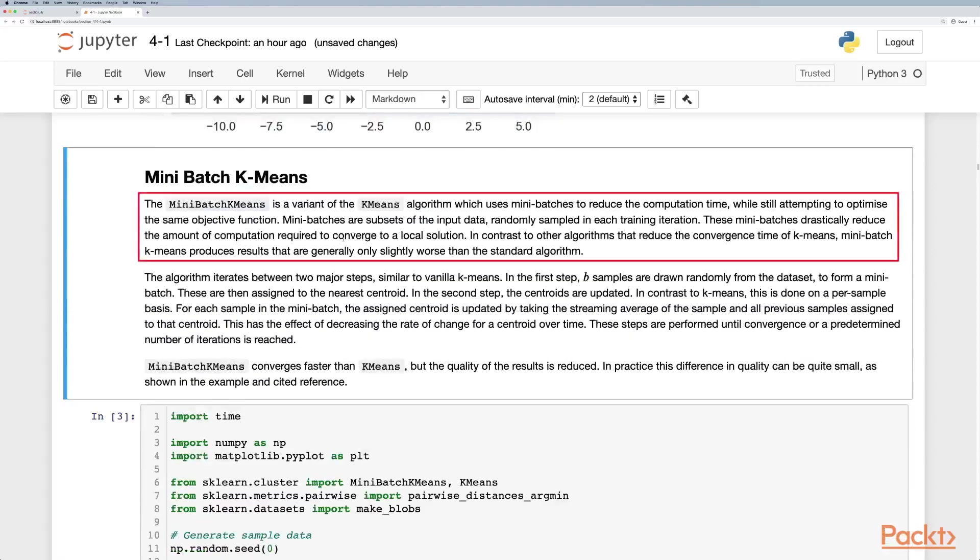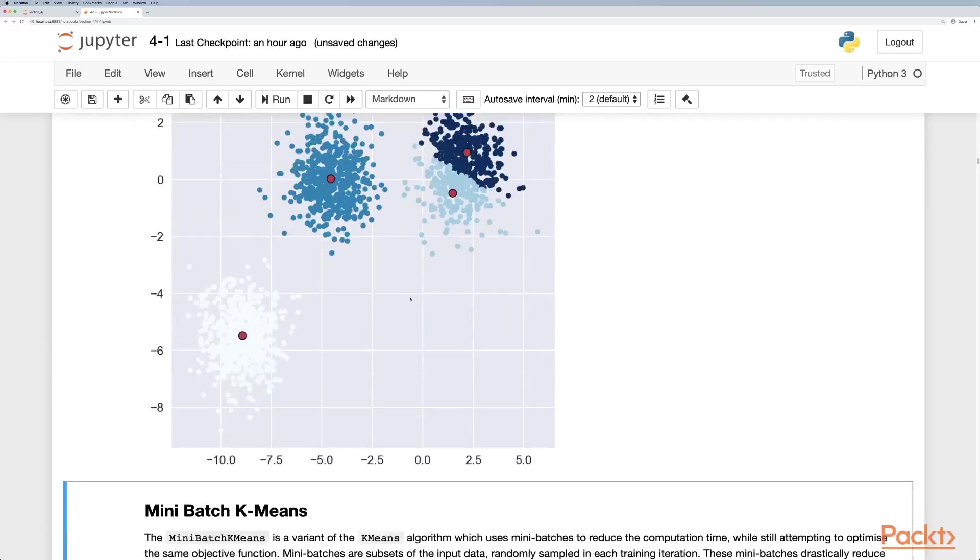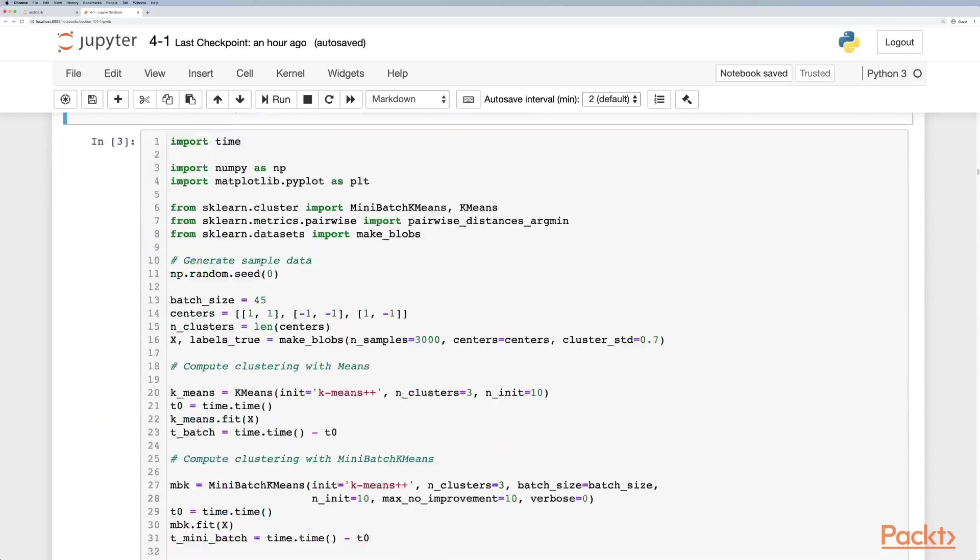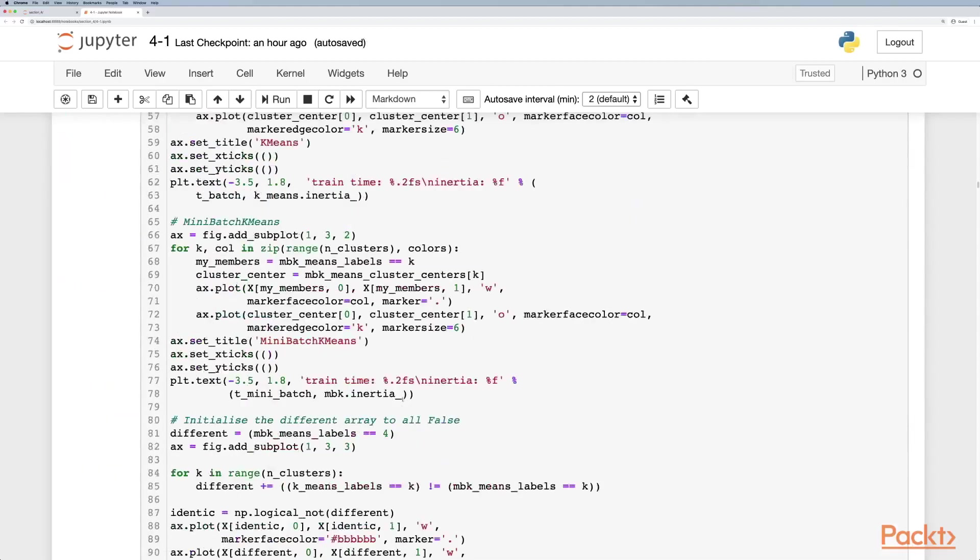Mini-batch k-means is an optimization on the k-means algorithm to reduce the computational time while still trying to maintain the same objective function. So instead of computing the means on the whole data set, it actually batches them up iteratively. This can work very well in large data sets.